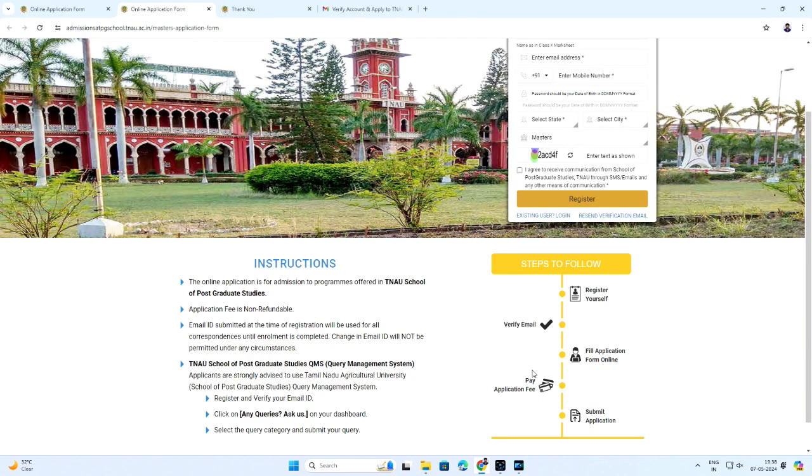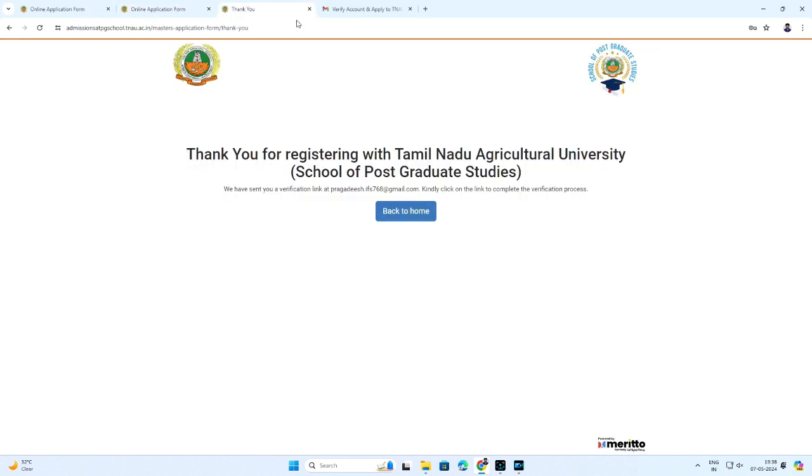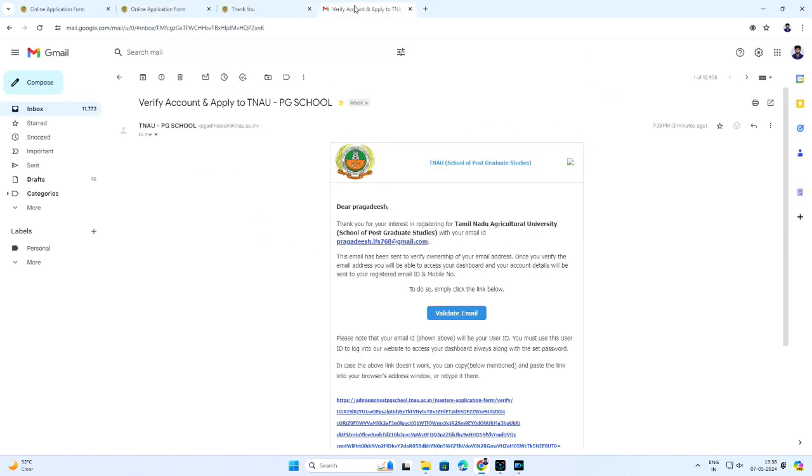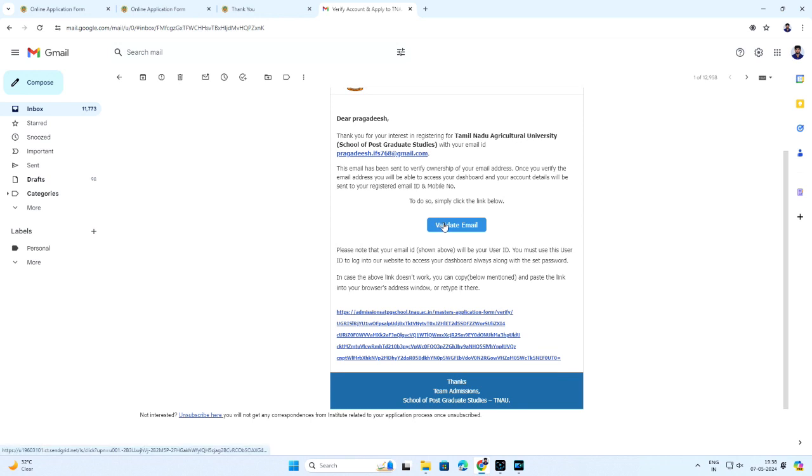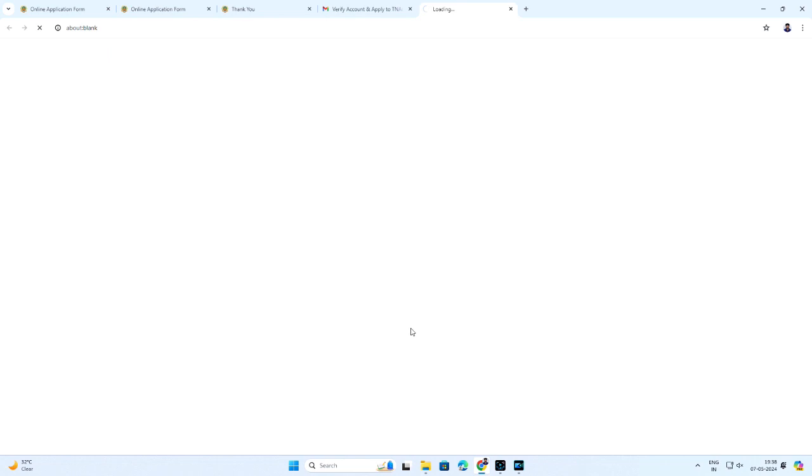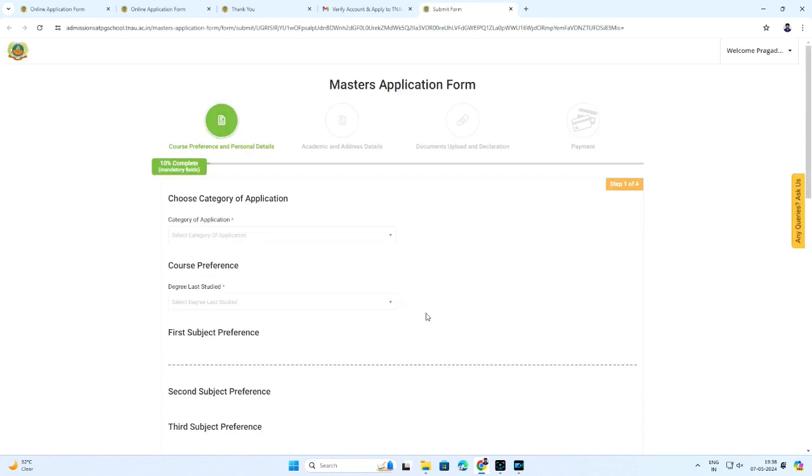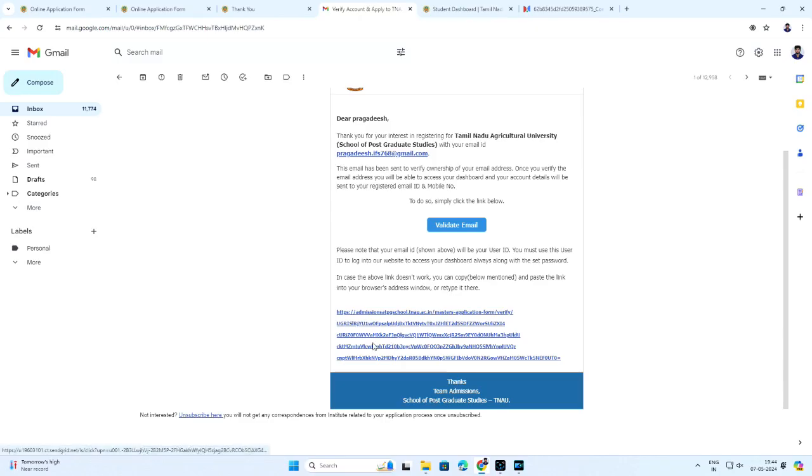If you haven't received any verification email, you can simply click on the option to resend the verification email. The verification link will be sent to your registered email. Kindly click on the link to complete the verification process. Once you verify the email address, you will be able to access your dashboard and your account details will be sent to your registered email and mobile number.